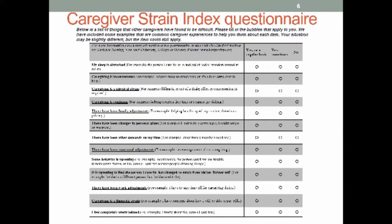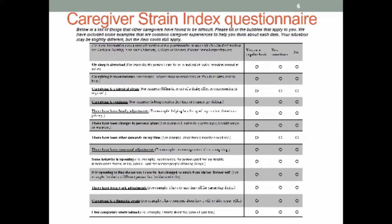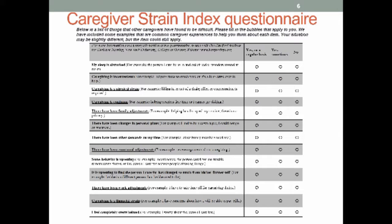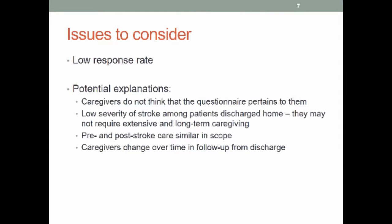Then this is the caregiver strain index. This is a standardized tool that is available. It's a validated tool. And I think it's about 12 or 15 items. It's pretty easy for them to fill out. And like I said, it's been validated in studies with stroke patients before. So this is what we're asking them, again, to complete when they get that 90-day questionnaire. Next slide.